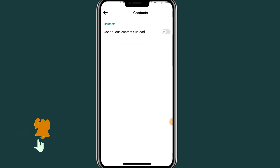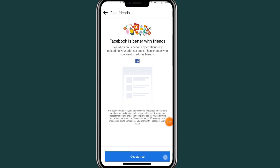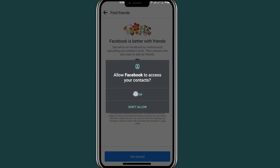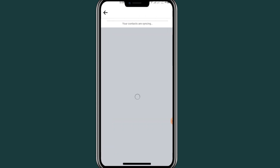As you can see, it says 'Turn on.' If I turn this on, it will load all my contacts to my Facebook account. Click 'Get Started,' then click 'Allow,' and allow again. As you can see now, it's syncing my contacts to my Facebook account.